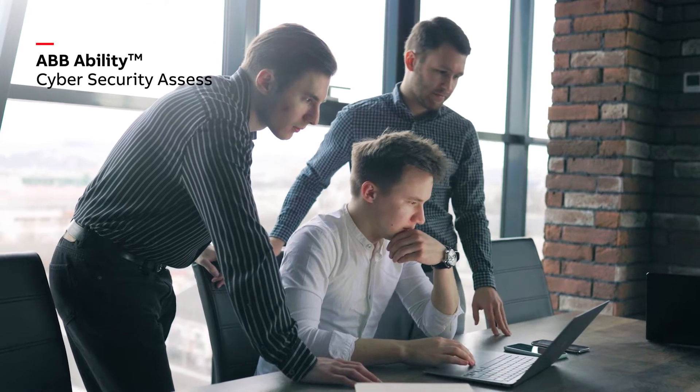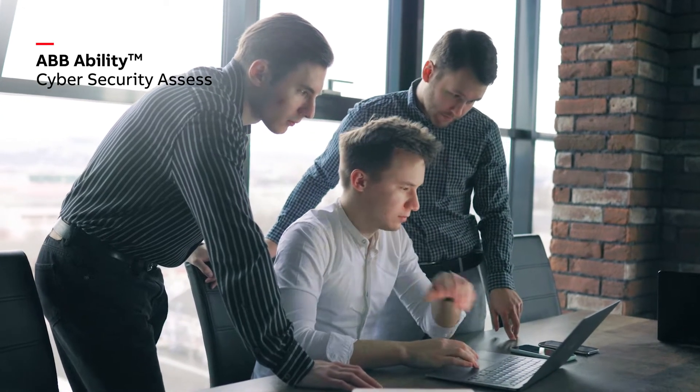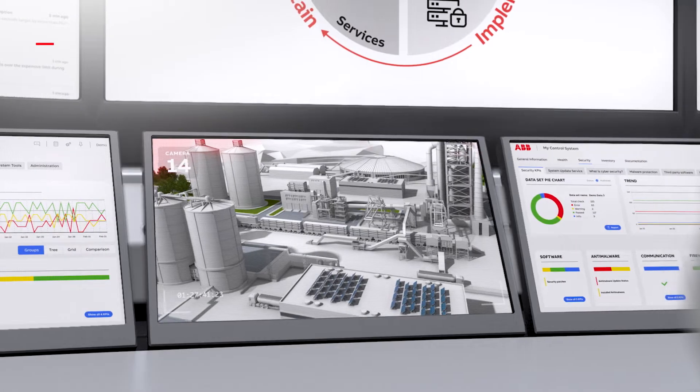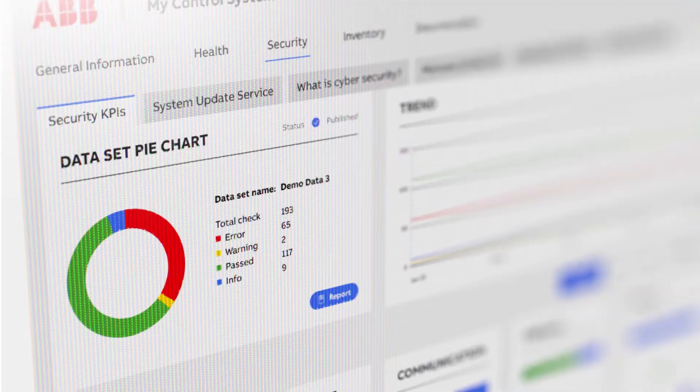First, a full risk assessment of your current security environment is undertaken, providing snapshot reporting and identifying any vulnerabilities.